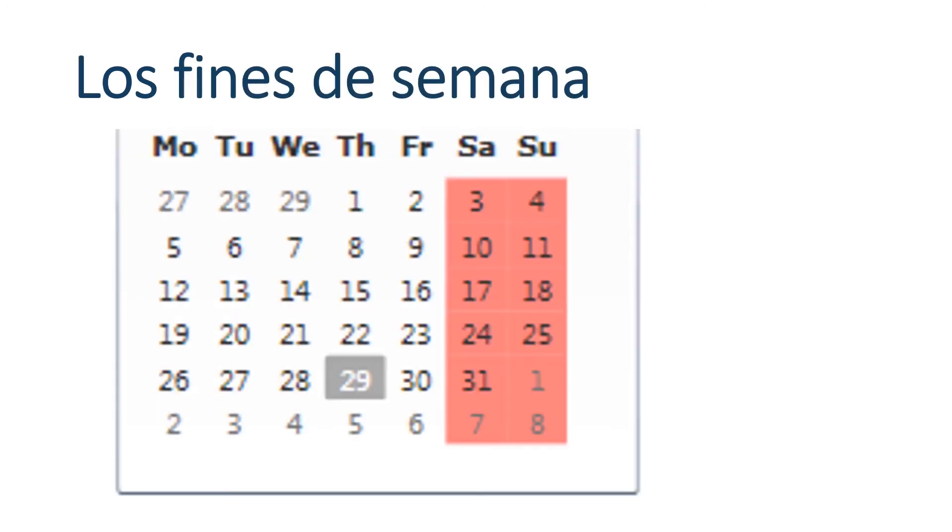Los fines de semana. Well, you know that semana is week. Fin. You might recognize the cognate in words like final or finale. Something that comes at the end. So, the ends of the week. In other words, weekend. Los fines de semana. Weekends.